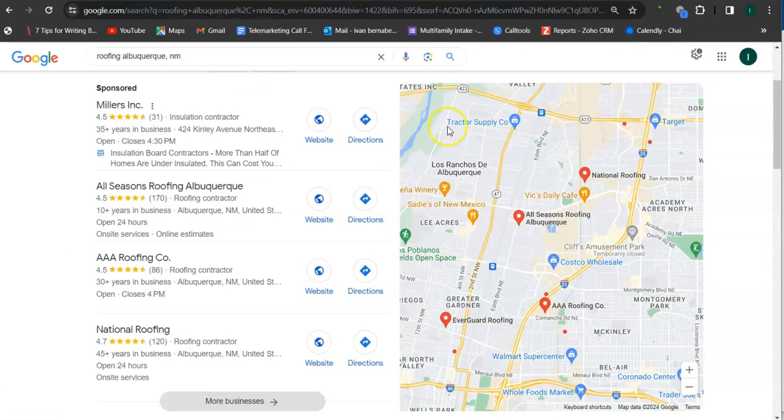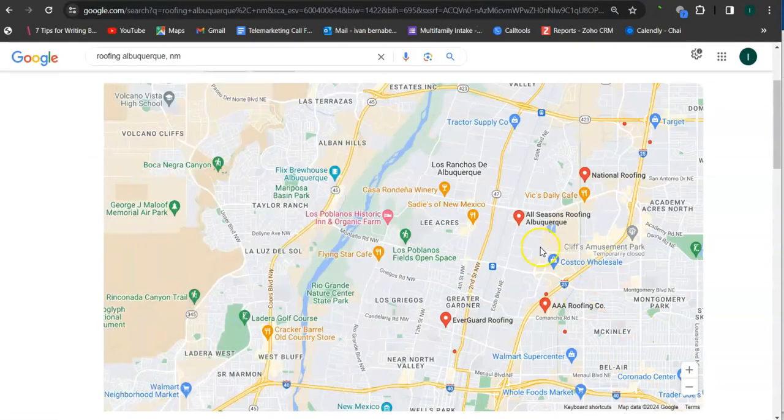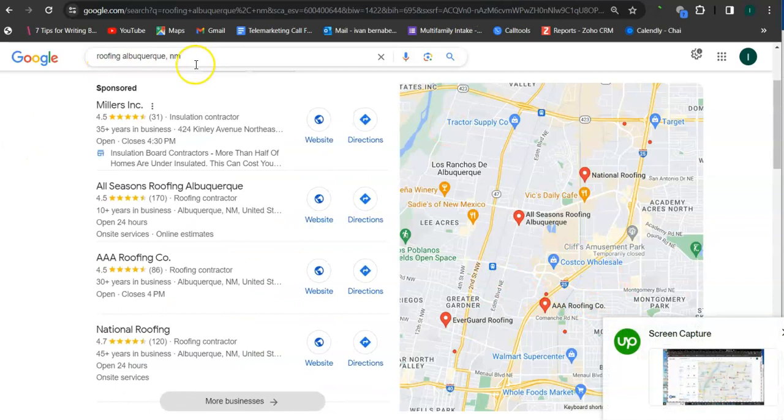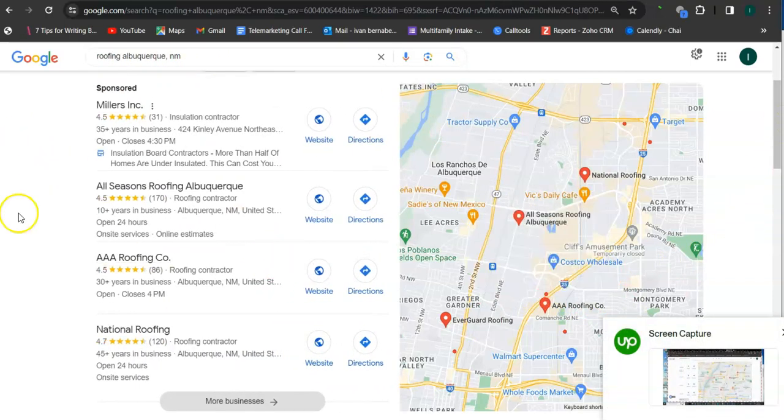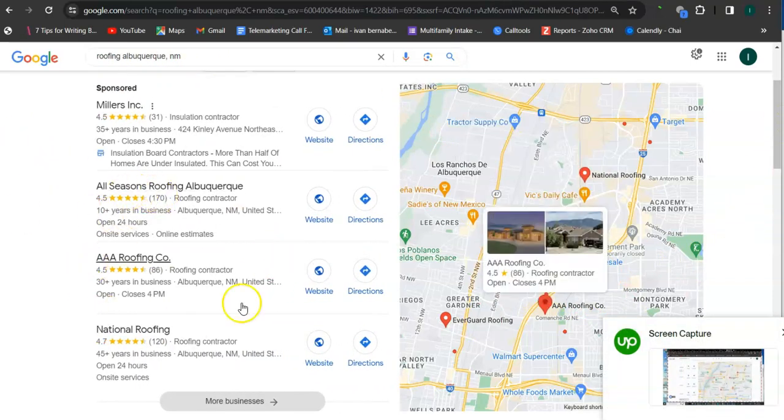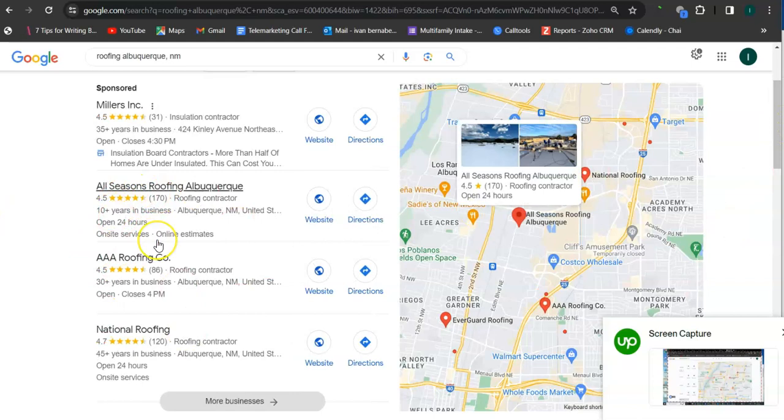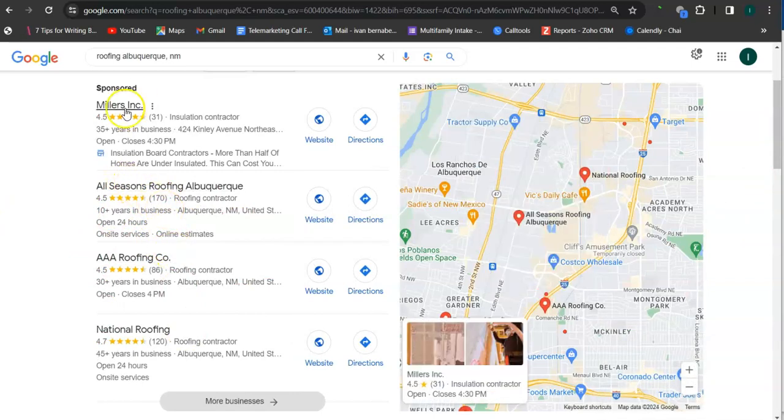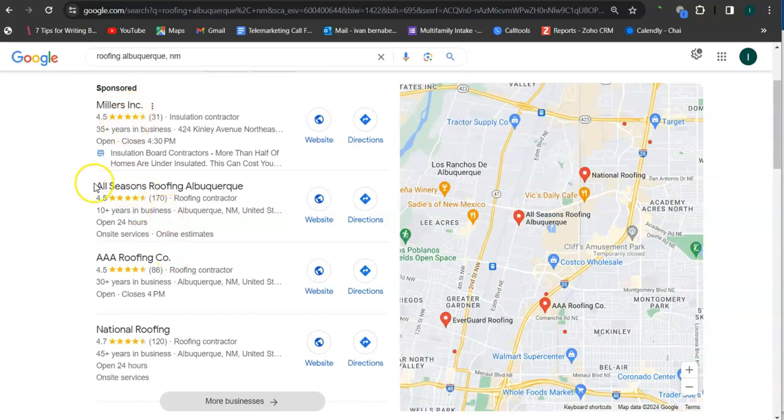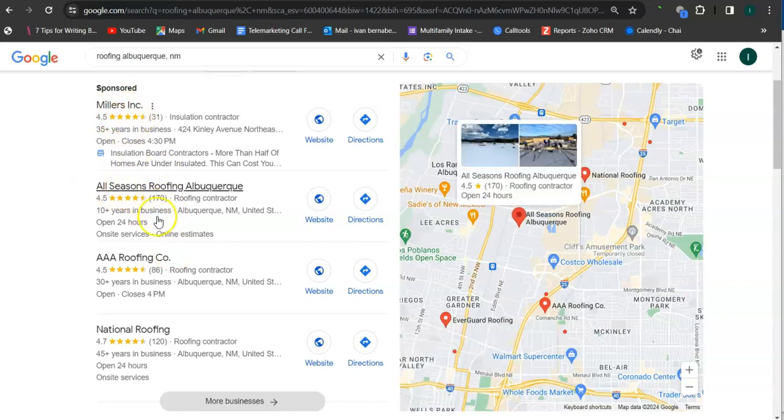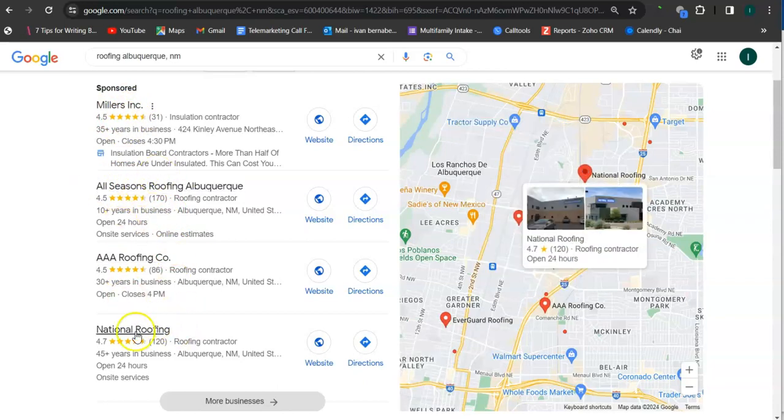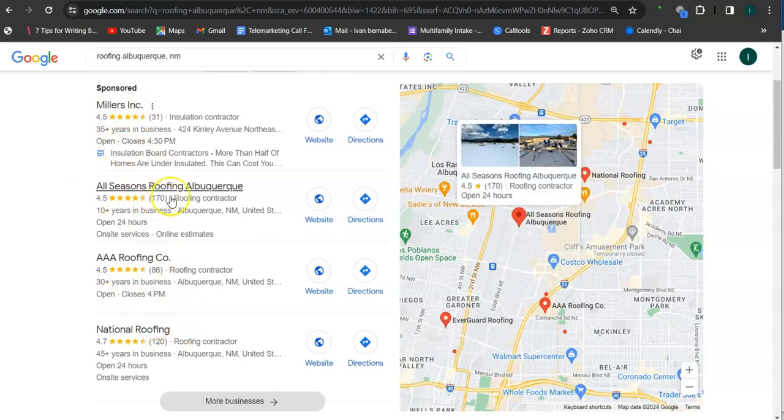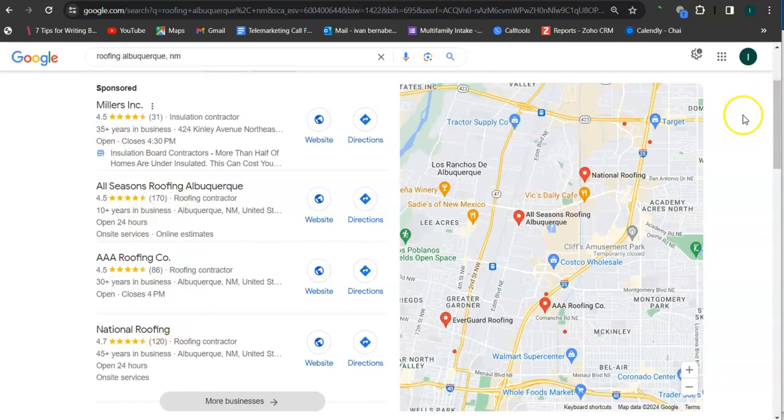And earlier I went ahead and did a search here for roofing Albuquerque, New Mexico. So this area here is called the map pack and the top three listed here, except for this one, this is a paid ad. So top three listed here are the ones who get the most amount of work because they are super easy to find and they are listed right away.